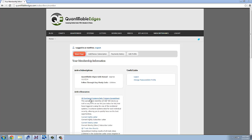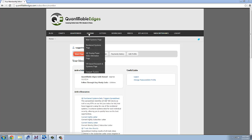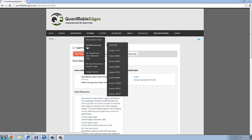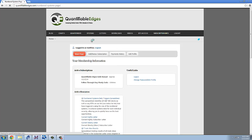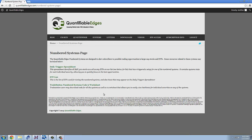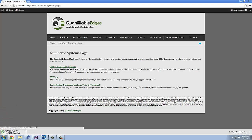So you can download it right here just by clicking on that link or you can go to the numbered systems page under the systems drop down and you can see the daily triggers spreadsheet is available there as well. So you just click on that. It will download it to the computer.